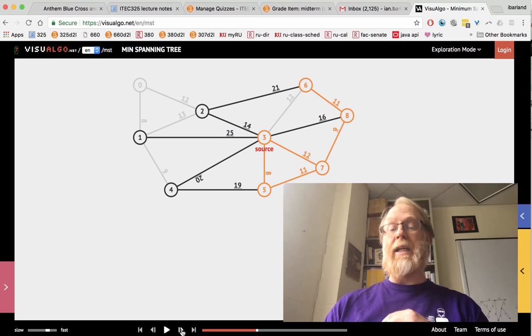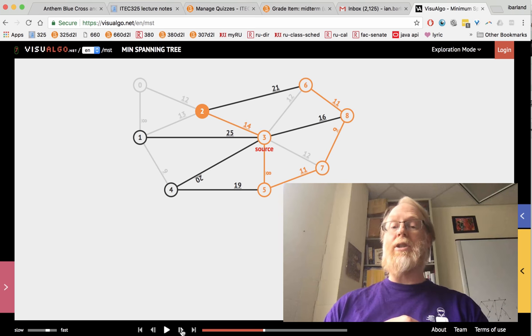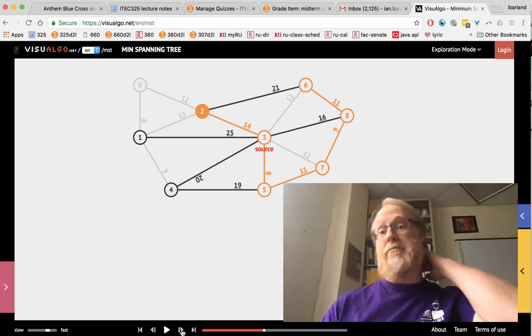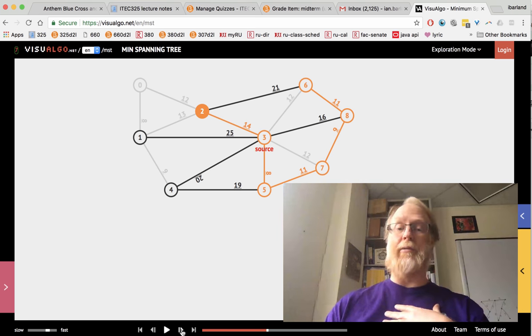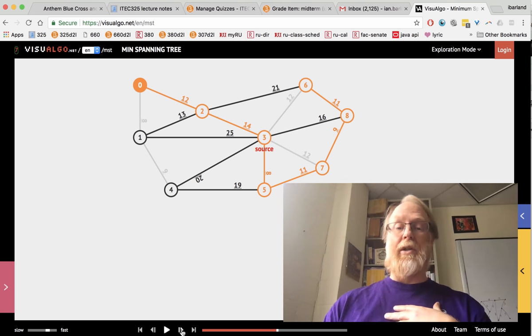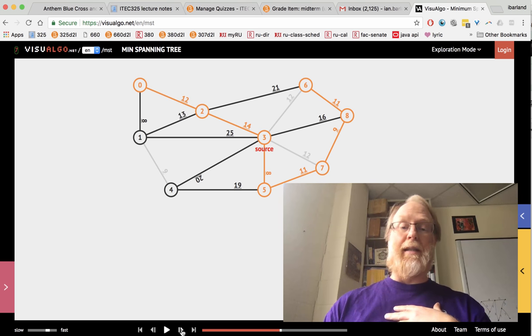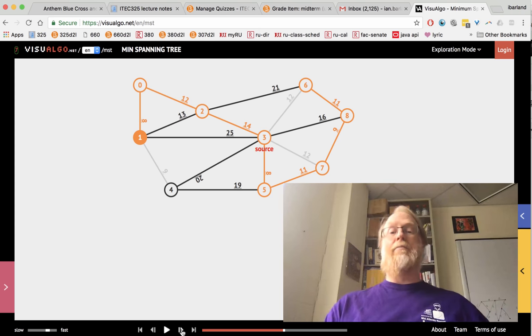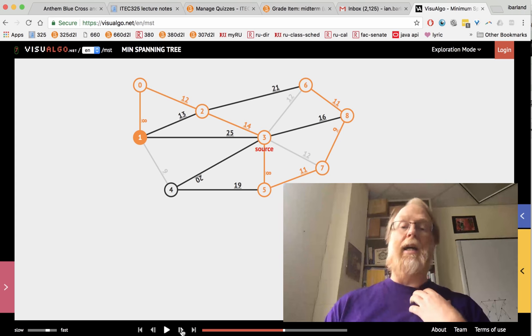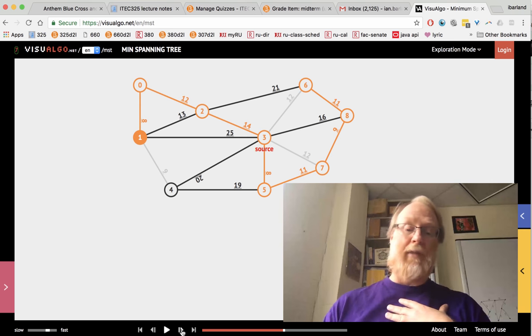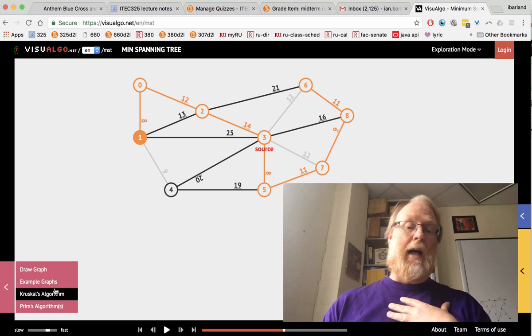Look at the next cheapest edge. Oh, that also keeps us within the tree. Look at the next cheapest edge that brings us, that adds a new node to the tree we're growing. And we add that, and so on.